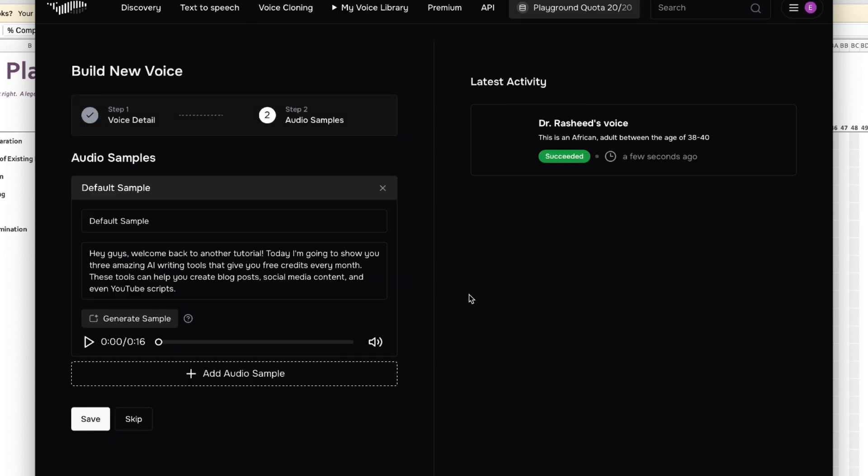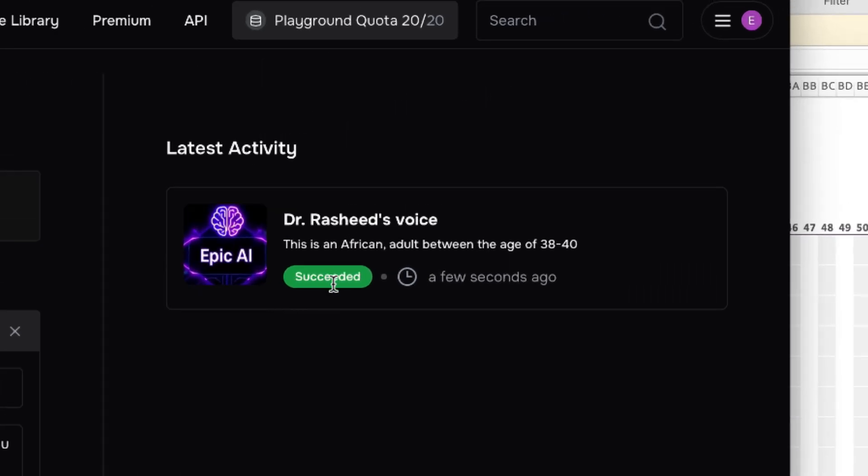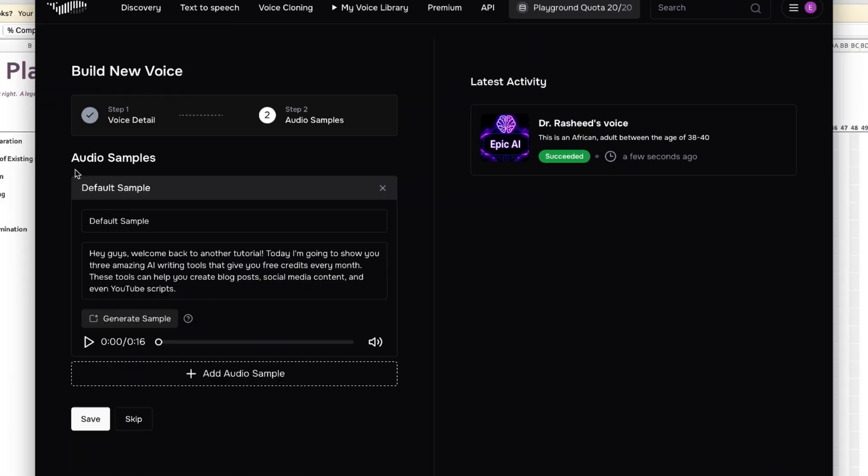You can see the voice has just been created. This is Dr. Rashid's Voice. My detail is there, it is now a success. So you can test it, audio sample. You can see the text over here, so you can go ahead, let's play and see.